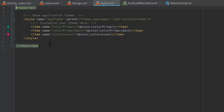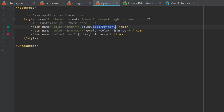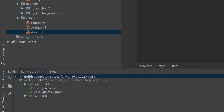The next file inside the values folder is styles.xml. Inside this file we define our app theme. We refer to color_primary, color_primary_dark, and color_accent from our colors.xml, and tell Android Studio that we want these colors to be the primary and accent colors for our application.